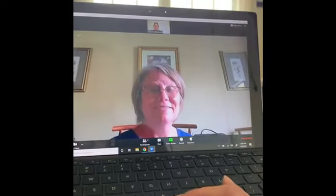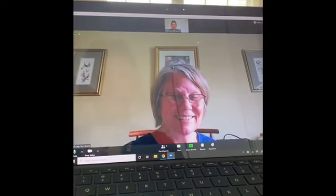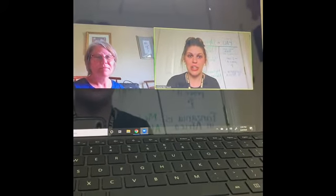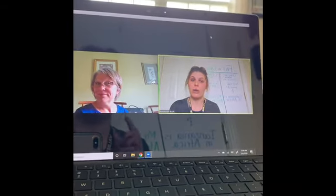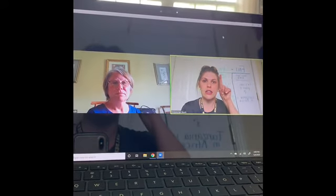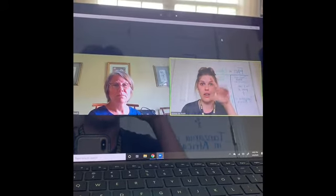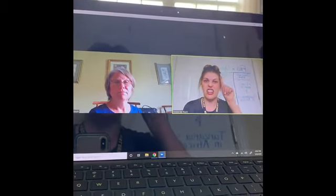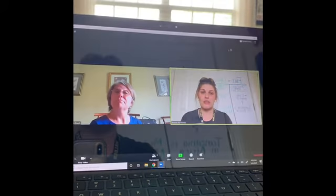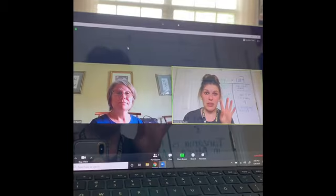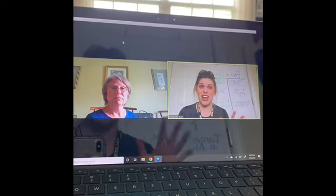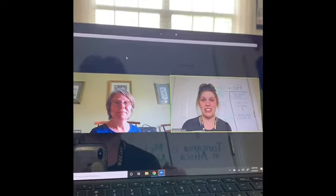One last thing I almost forgot: on a tablet or phone, to pin the video, all you need to do is hit the teacher square. So you're just going to hit my square and it'll make me big. And then you hit it twice to undo that and go back to all of the little screens. You're going to have to pin my video the whole lesson until we're ready at the very end, and I'll say okay, you can unpin and we can go back so that we can talk to each other.